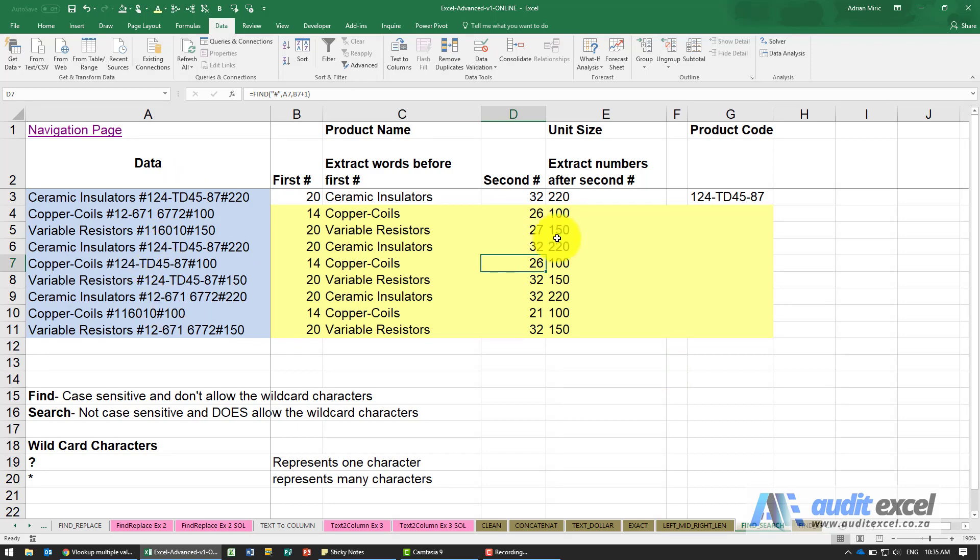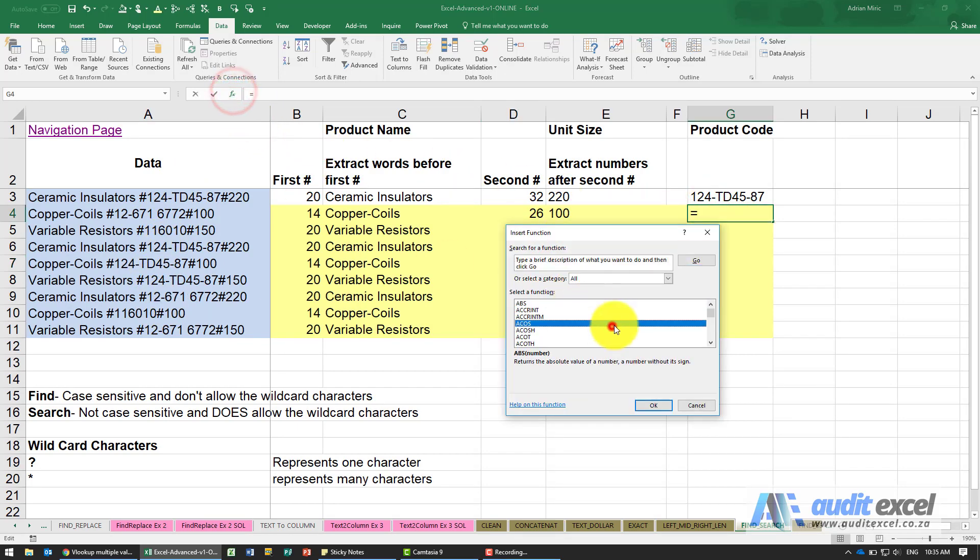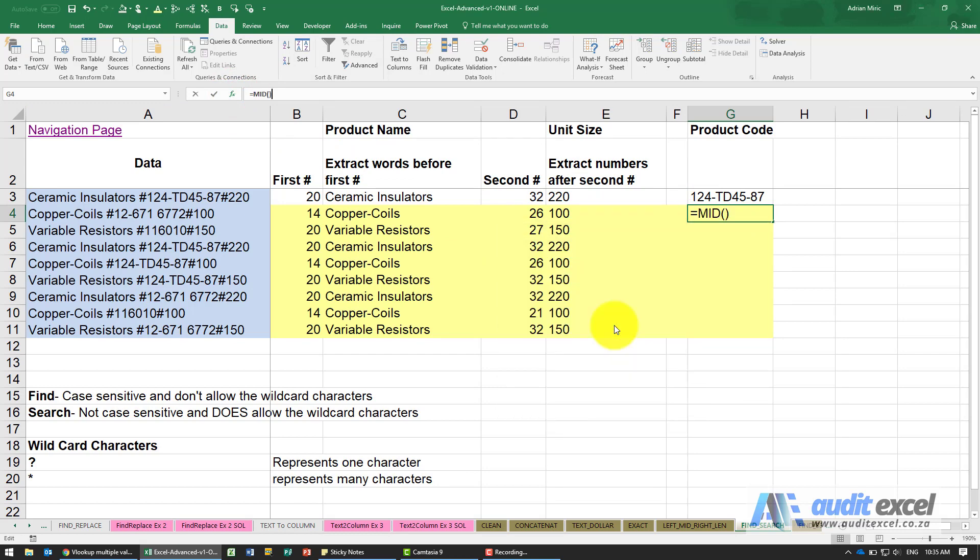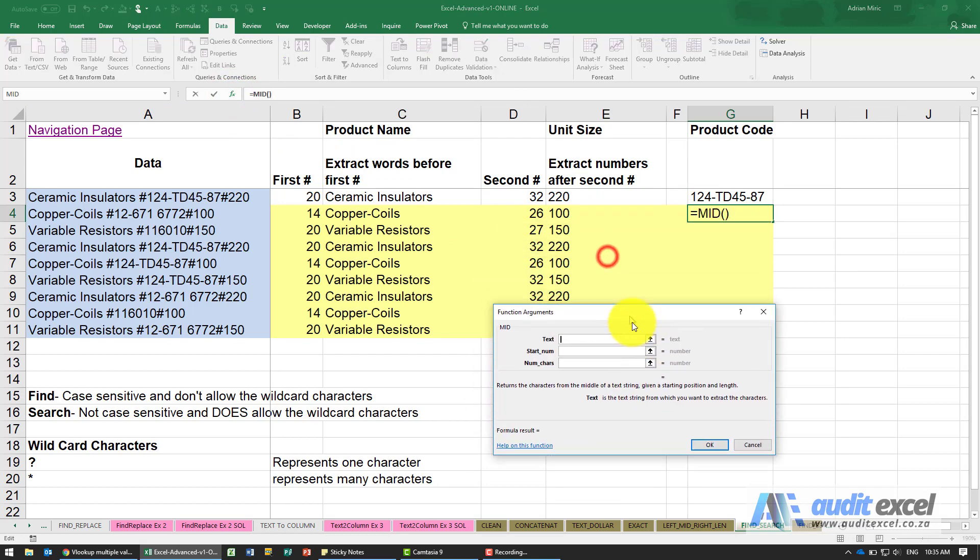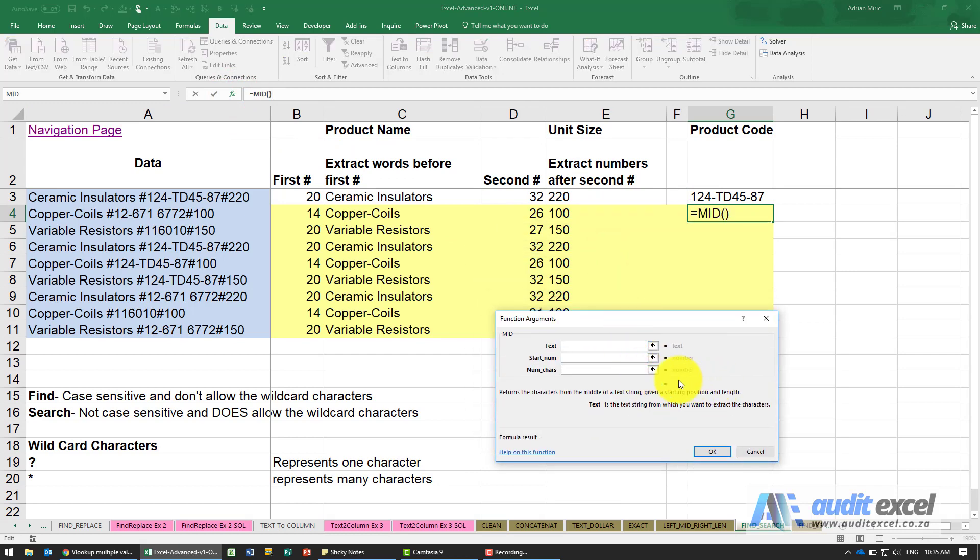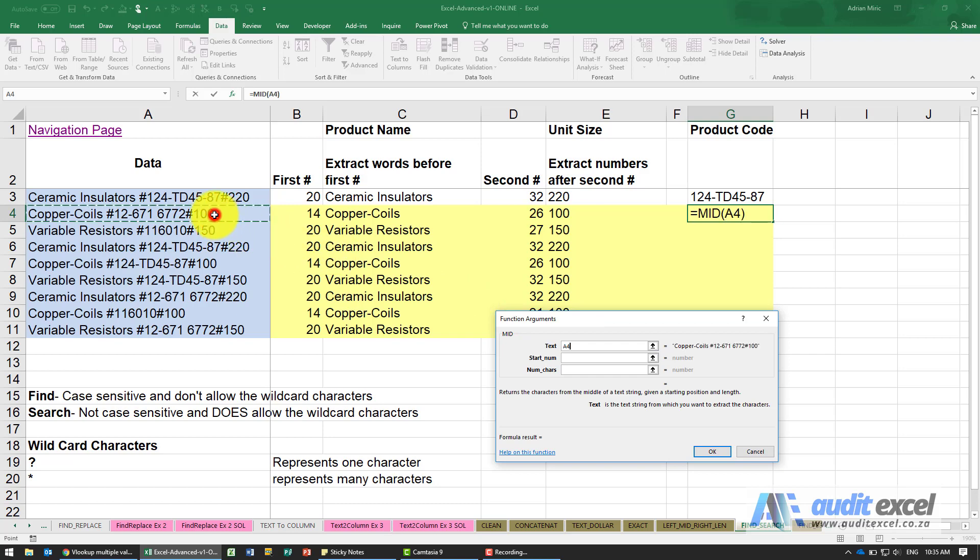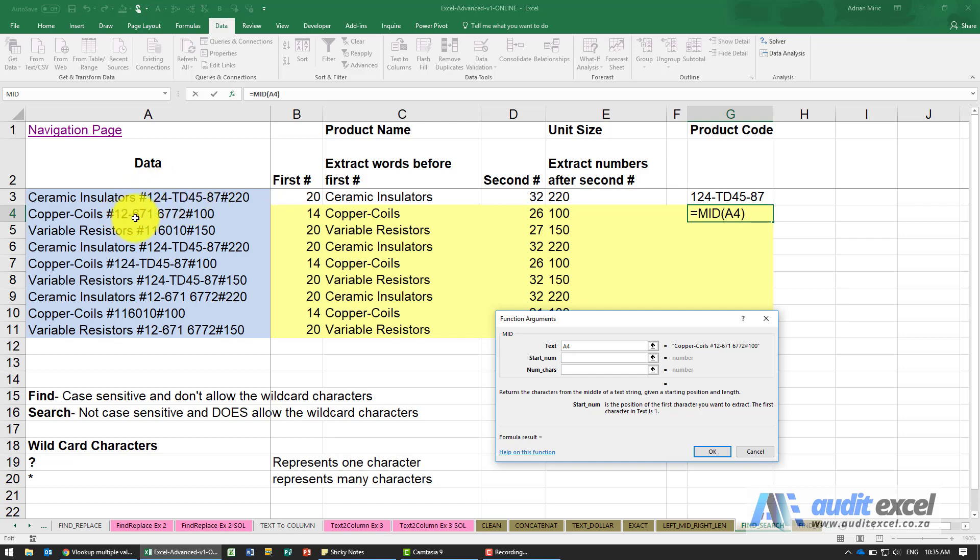We're going to do it using the MID function. I'm just going to use the function wizard again just to show you how useful it is to be able to see what's happening with the answer before you actually click enter. It says where's the text - I'm going to say it's over here. Where must it start looking? Remember we want to pull this section out here, so I'm going to say you must start please at this character here. Now for now I'm going to leave it like that even though it's technically wrong.